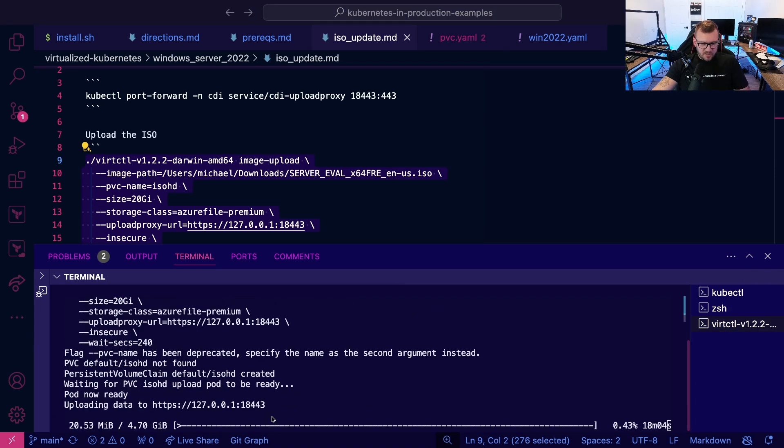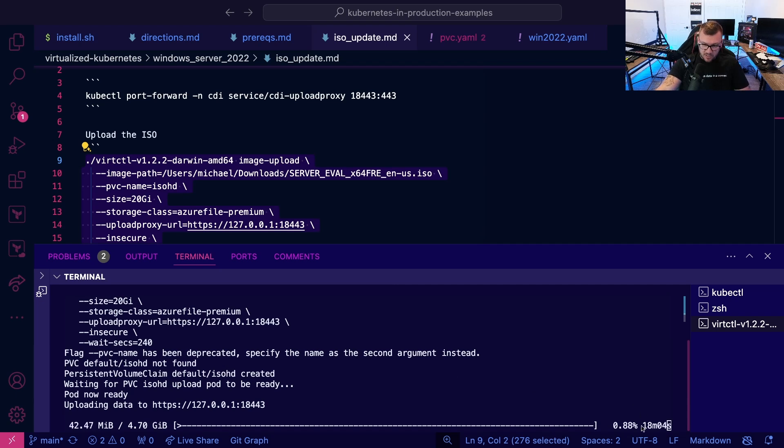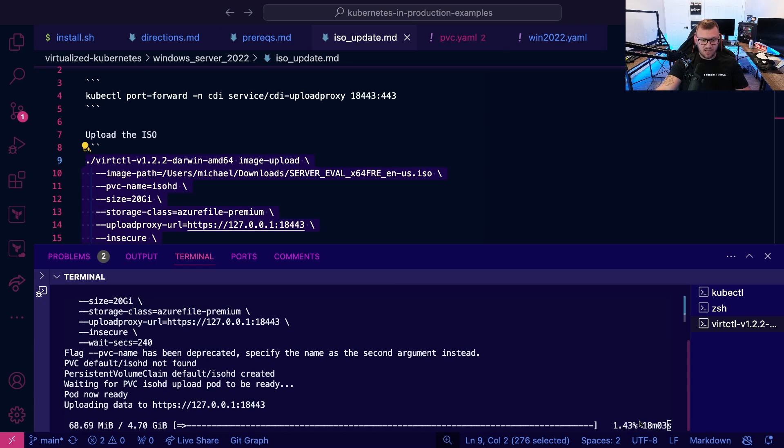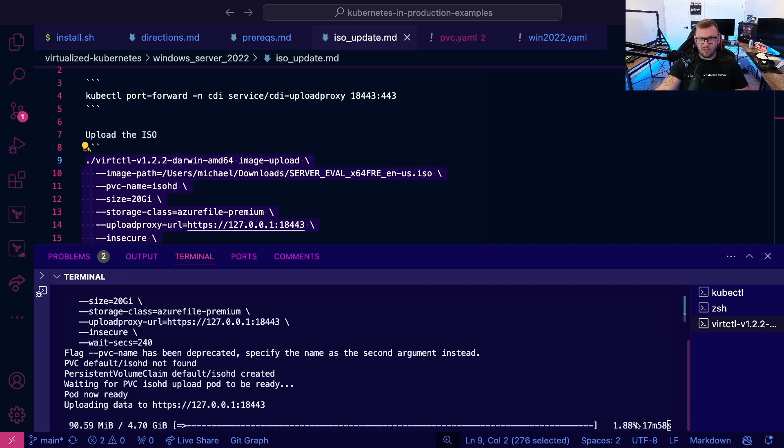And once the PVC is created, notice here how we're going to have an upload. Now my upload speed is clearly not great because it's saying it's going to take 18 minutes. Hopefully it's not going to take 18 minutes, but we will see if it looks like it's going to take about the same for you. Feel free to grab a snack, coffee and come on back once it's uploaded.